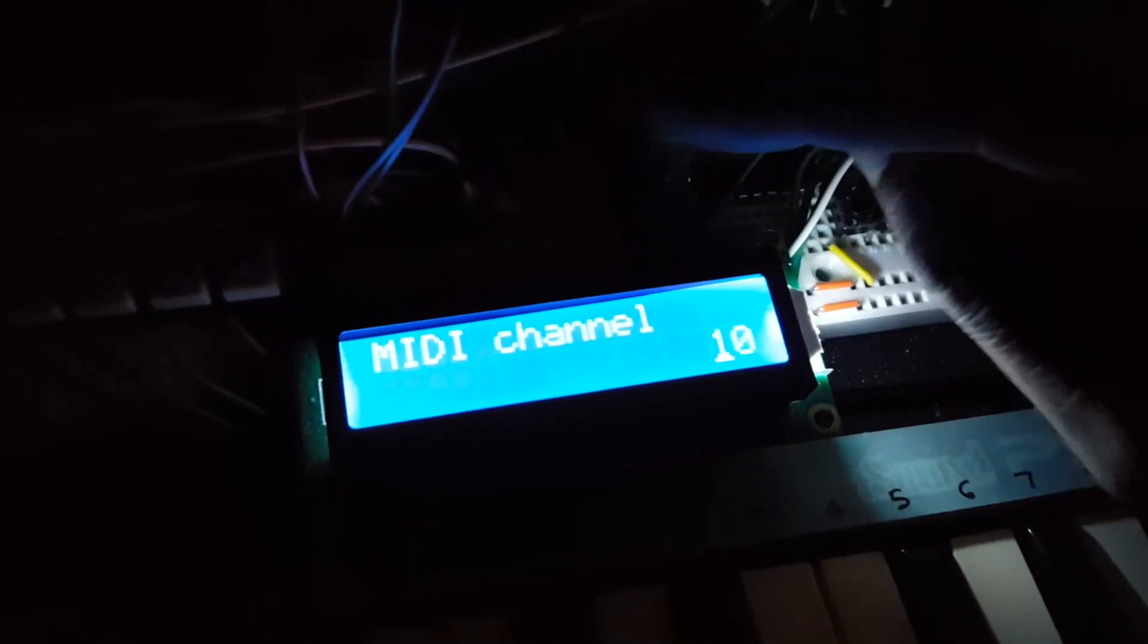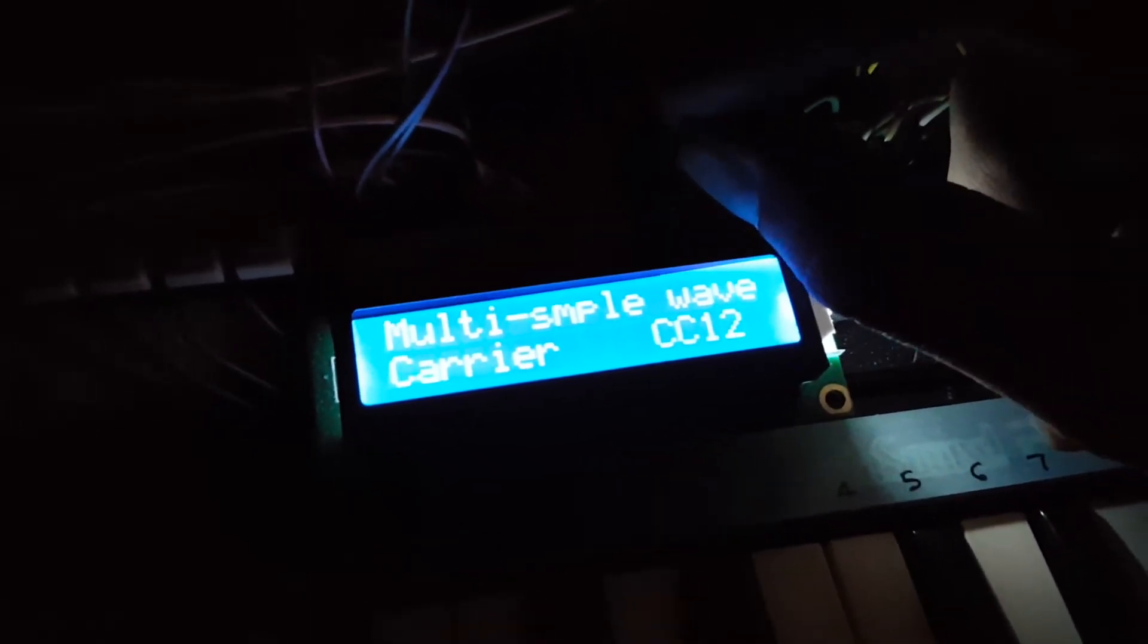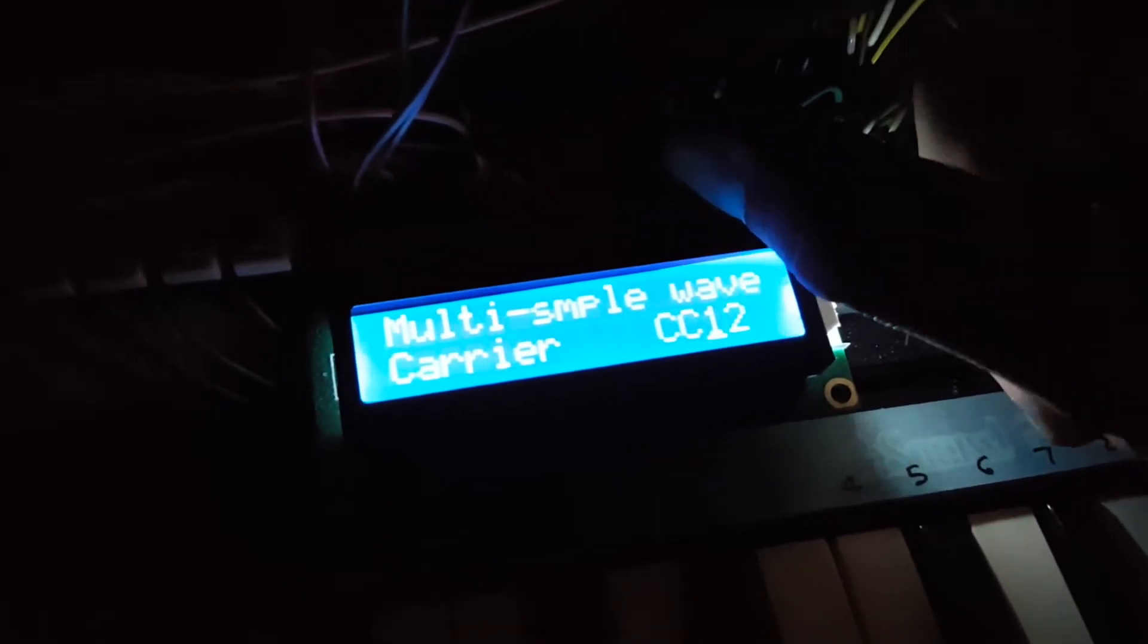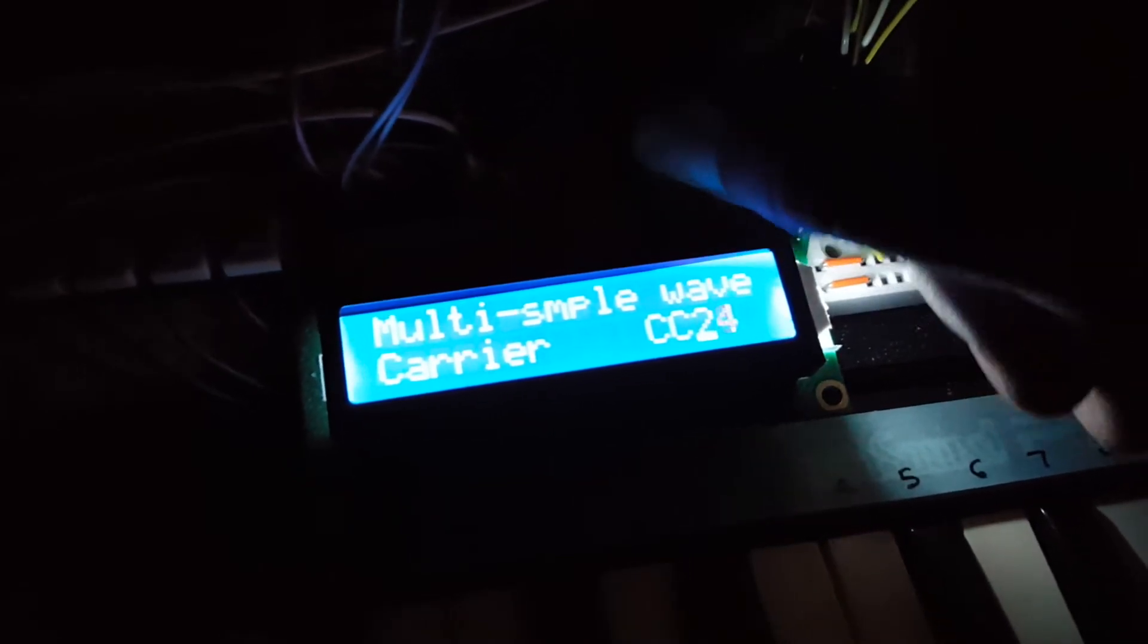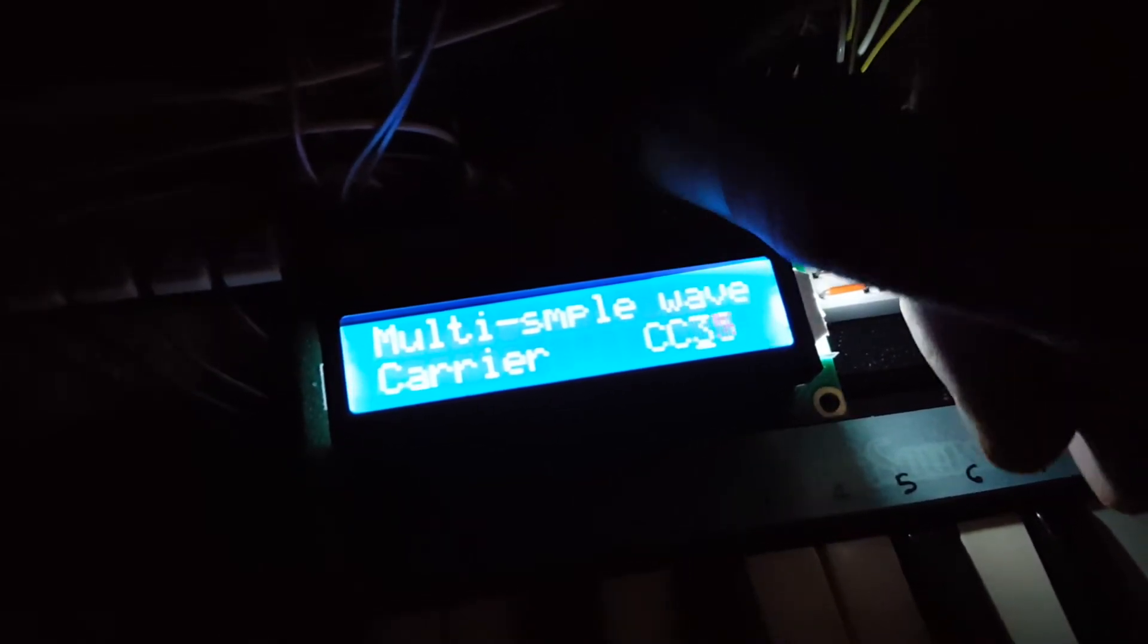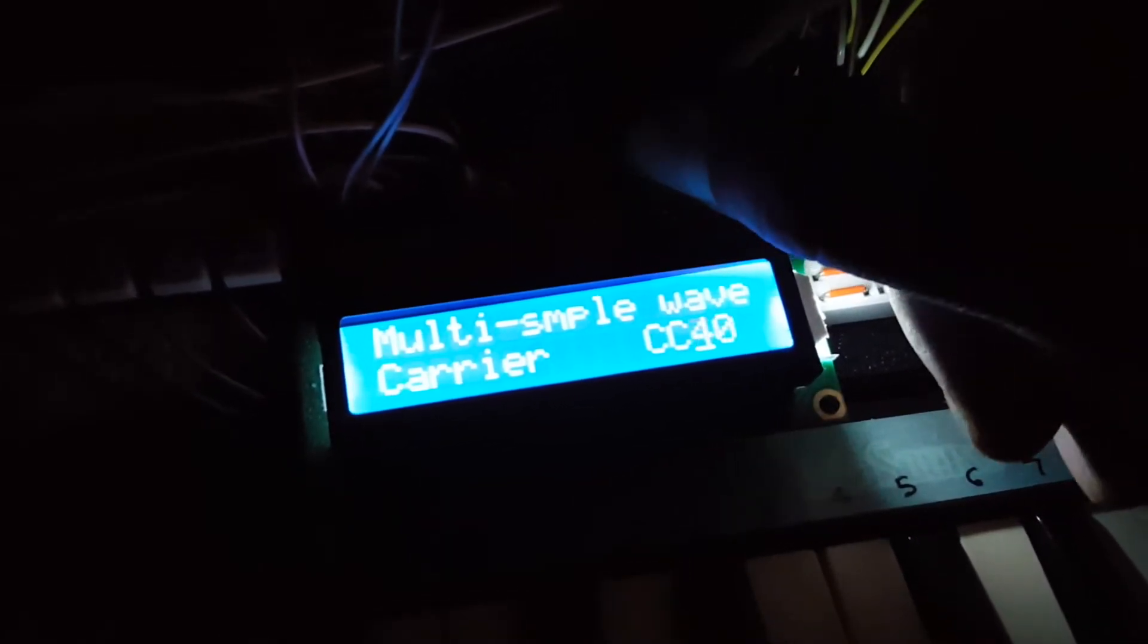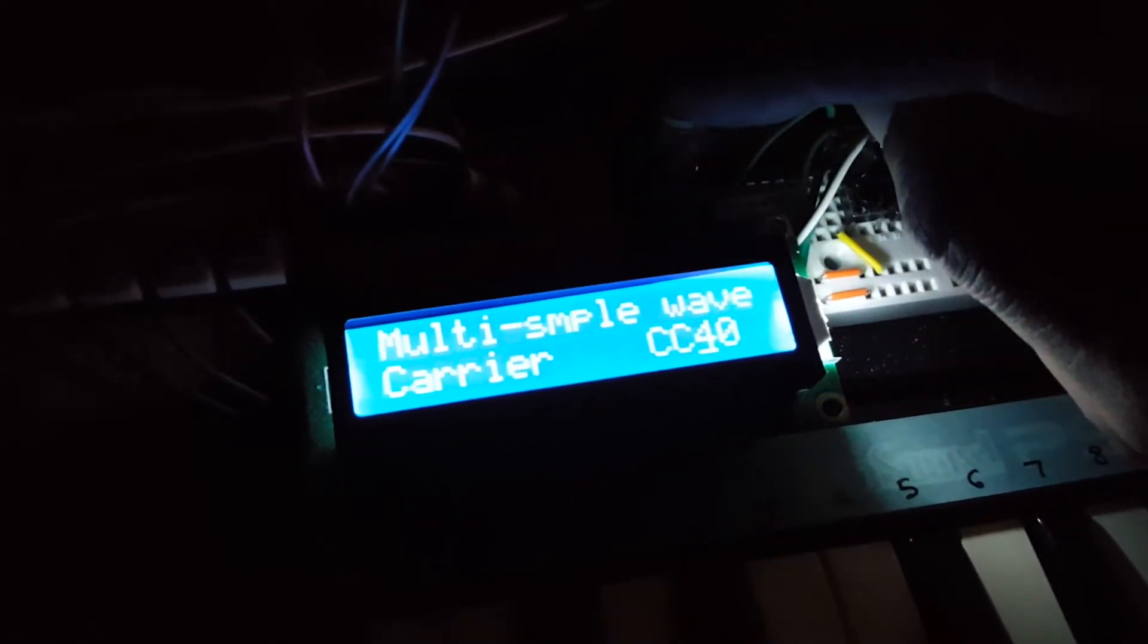So let's do MIDI channel 10. And for this multi-sample wave, let's change this to something. Doesn't really matter what it is because this is just a demo.